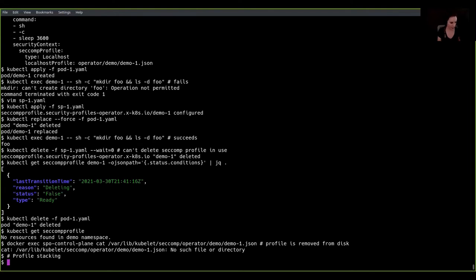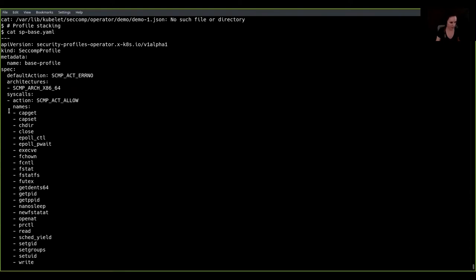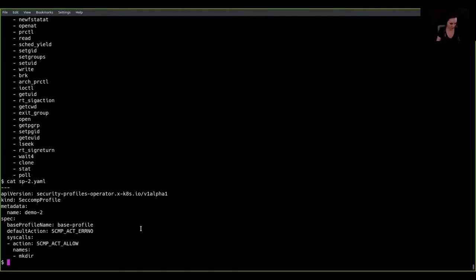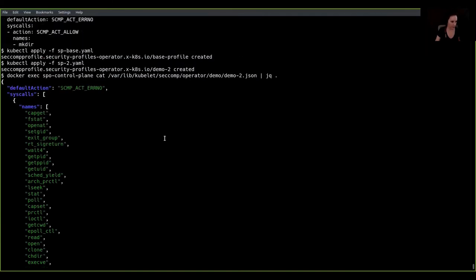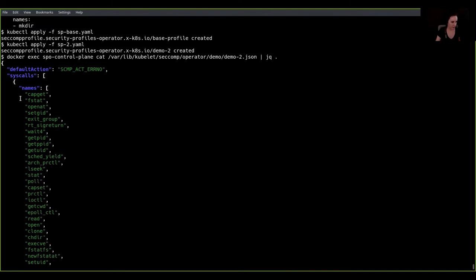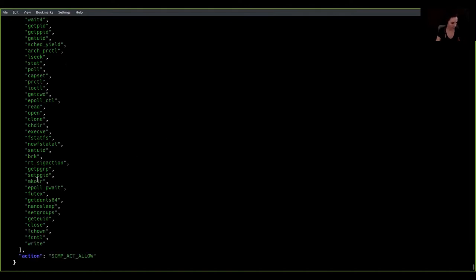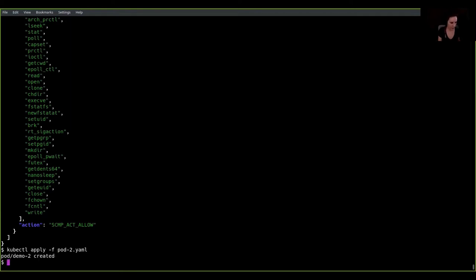Another feature is profile stacking. This allows us to create a SecComp profile as a base, defining a limited list of system calls that any container should be allowed to use, and then define a more refined, slimmed-down profile specific to just our application — giving us a much smaller, easier-to-read profile. When we create both the base profile and the child profile, the composite rendered profile contains all the system calls from both, including the application-specific system calls. A pod referencing the child profile will successfully use this composed profile.